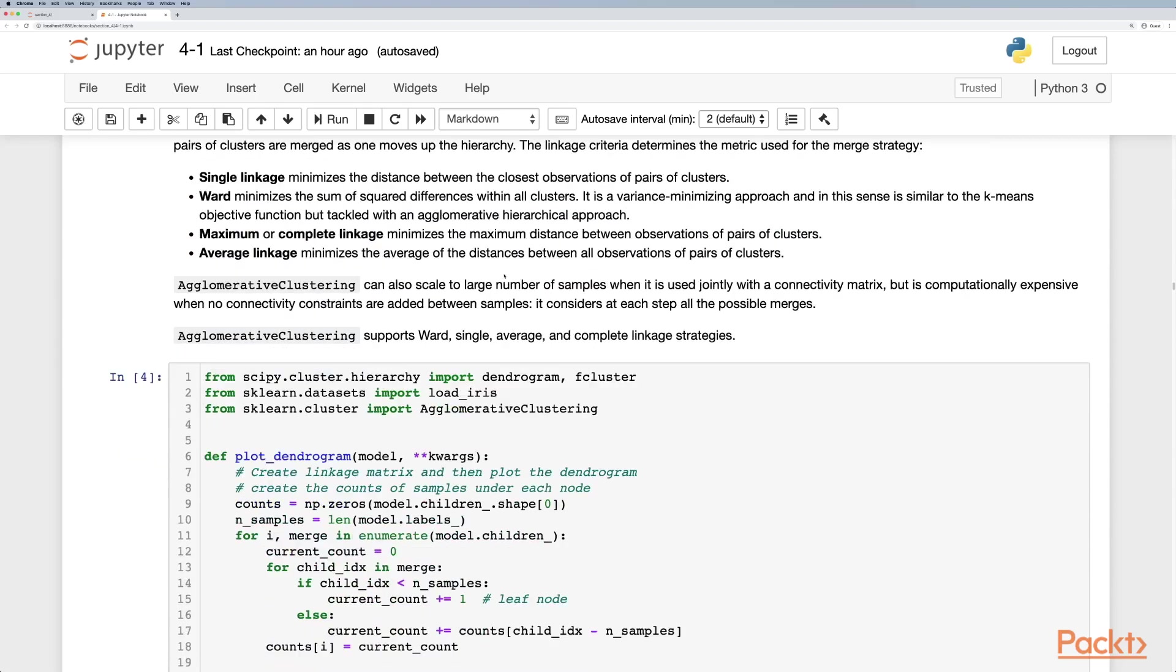It can also be used to scale a large number of samples when it's used with a connectivity matrix as we'll see below.